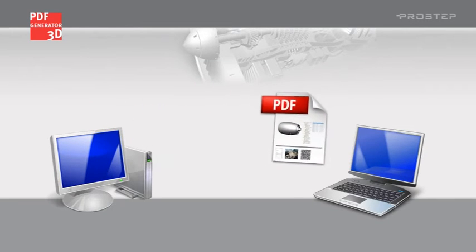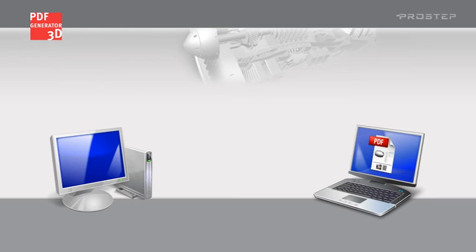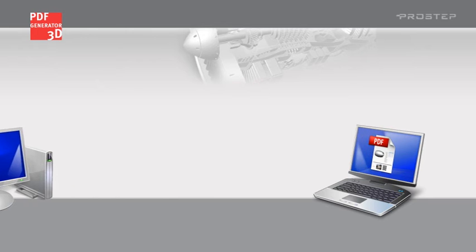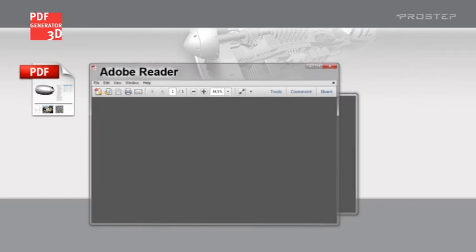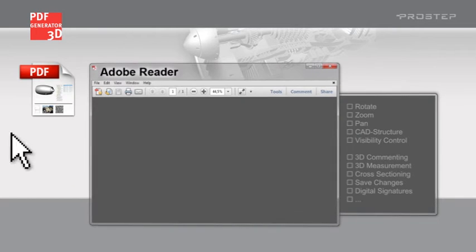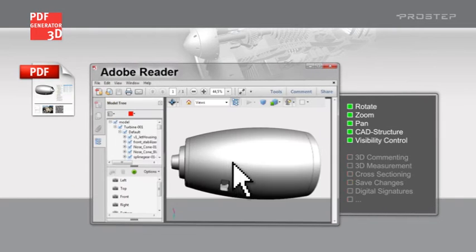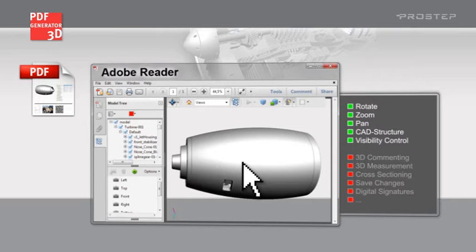With the standard functions in Adobe Reader, you can rotate, zoom, or pan an embedded 3D model or view the CAD structure.